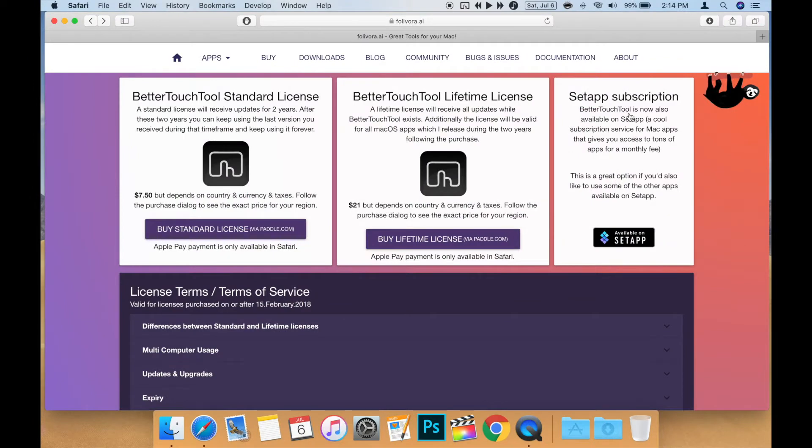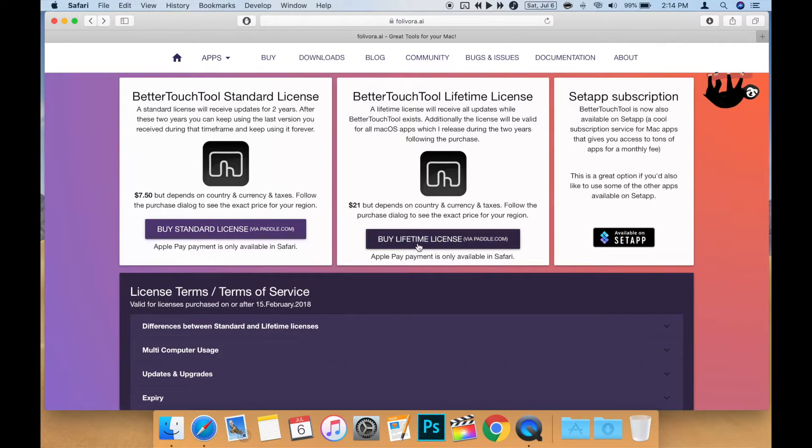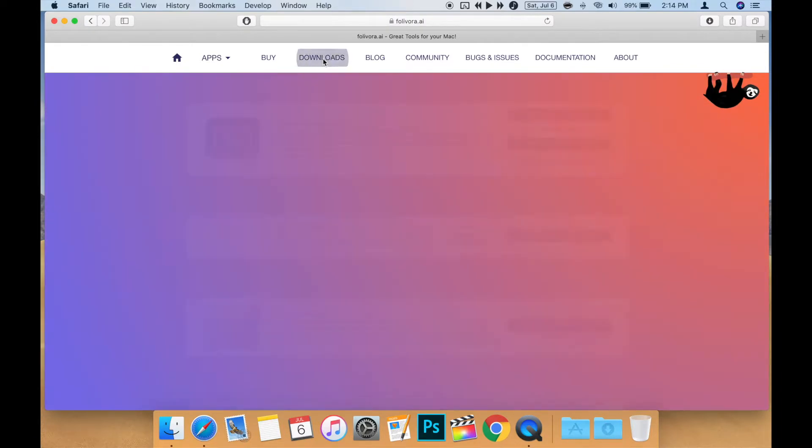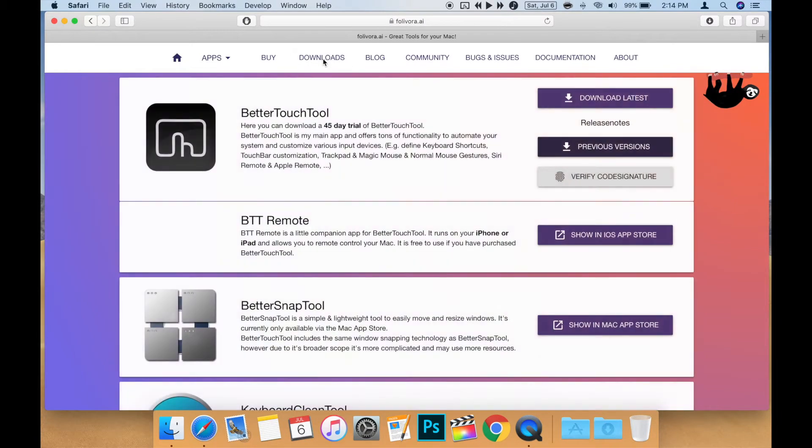So if you don't already have Better Touch Tool, the first step is to download Better Touch Tool from their official website. I'll leave a link in the description below. Like I said, if you're not sure, you can always download the trial version for now. At the time of this video, you can buy a two-year license for just $7.50, so it's not that much if you decide to purchase.